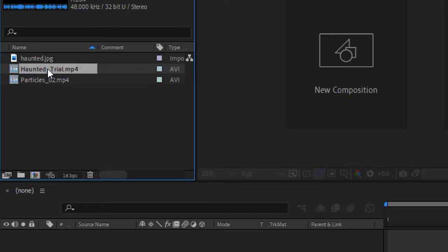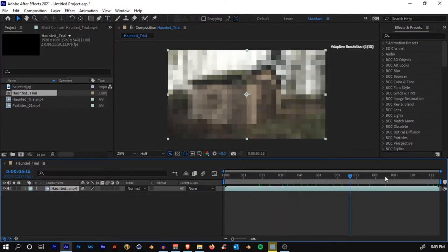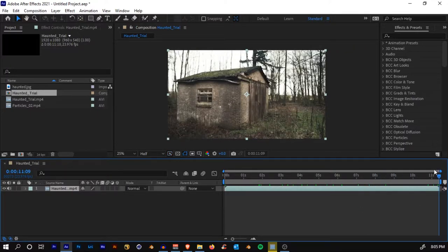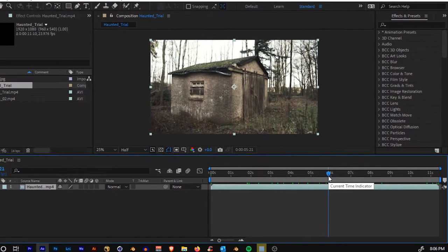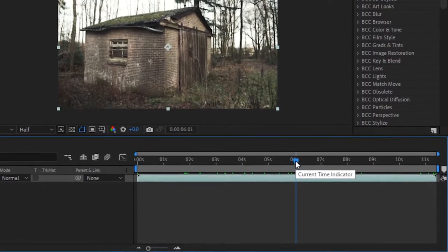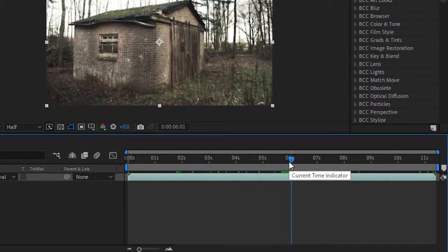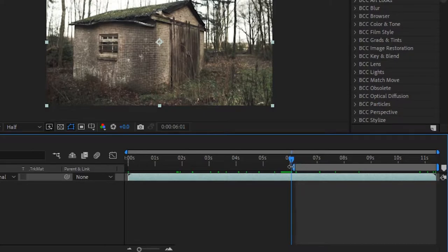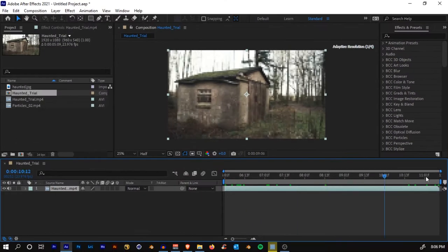Select and drop it on this little icon to create a new composition. Once you have dropped it, you'll see the footage here. You'll see that it's 11 seconds long. What we'll do is trim the video to only 5 seconds, because it will increase rendering time otherwise. So go to the 6-second mark and hit B on your keyboard — you'll see the marker come onto the time indicator. Then right-click and select 'Trim Comp to Work Area'. Now our footage is only 5 seconds long.